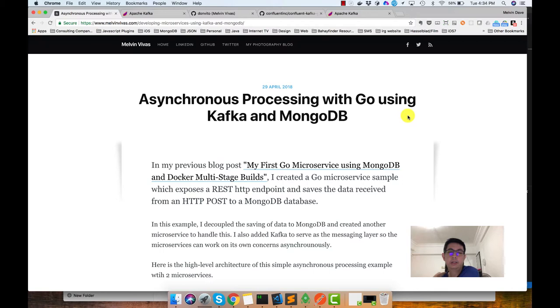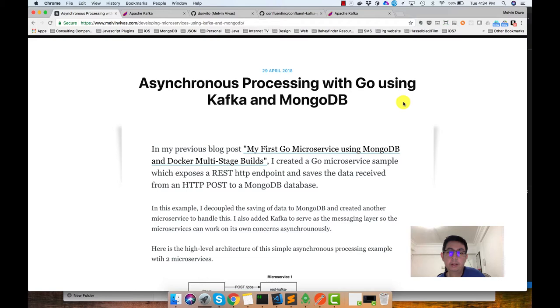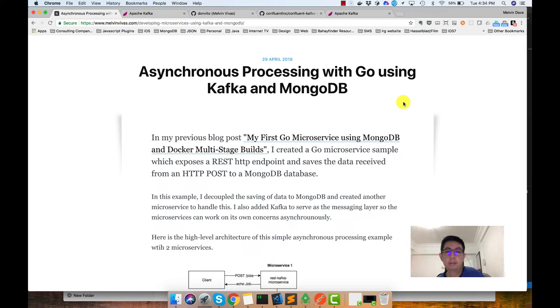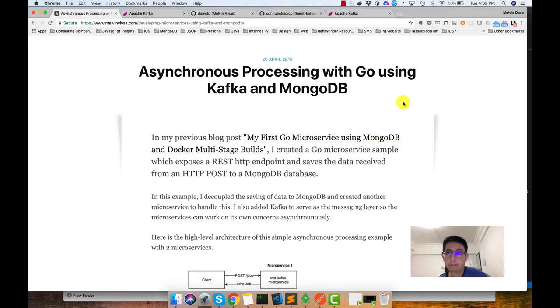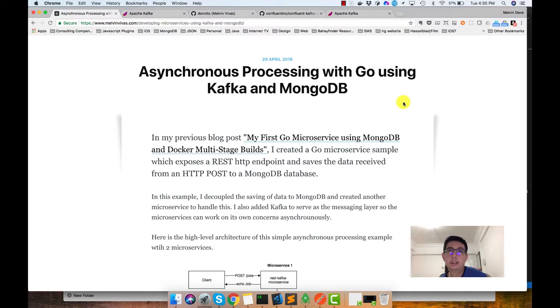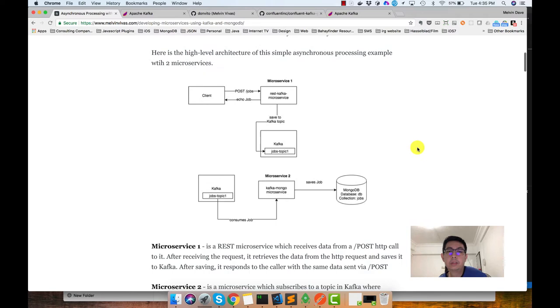Hello. Today I'll be discussing this recent blog post I did last April 29th, which is about asynchronous processing with Go using Kafka and MongoDB. In my previous blog post, I created this microservice that accepts HTTP requests and saves the data it receives to MongoDB. For this example, I decoupled the receiving of data and saving to MongoDB into two different microservices.